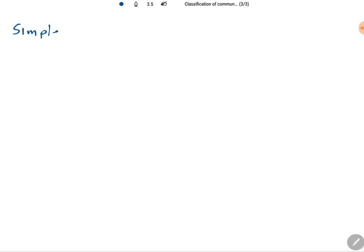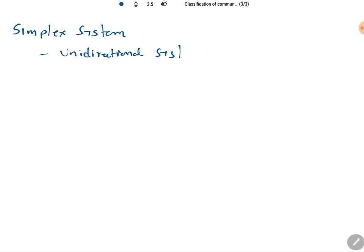When we talk about the simplex system, it is a unidirectional system. In a unidirectional system, communication happens in one direction only. For example, a simplex communication system is used in broadcasting.